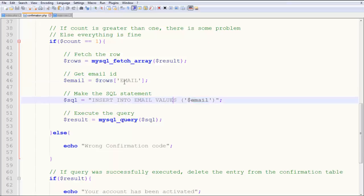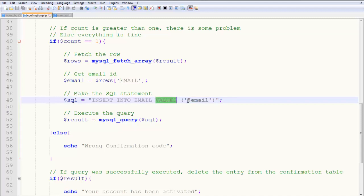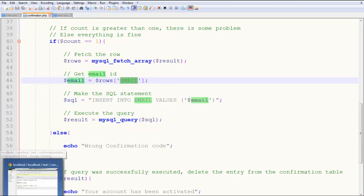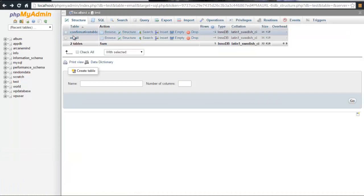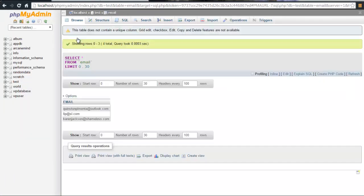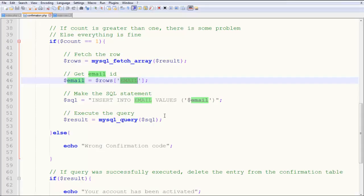You get the email and say dollar sql insert into email values. Insert that email into the verified email table, which is this one. That's how that works.